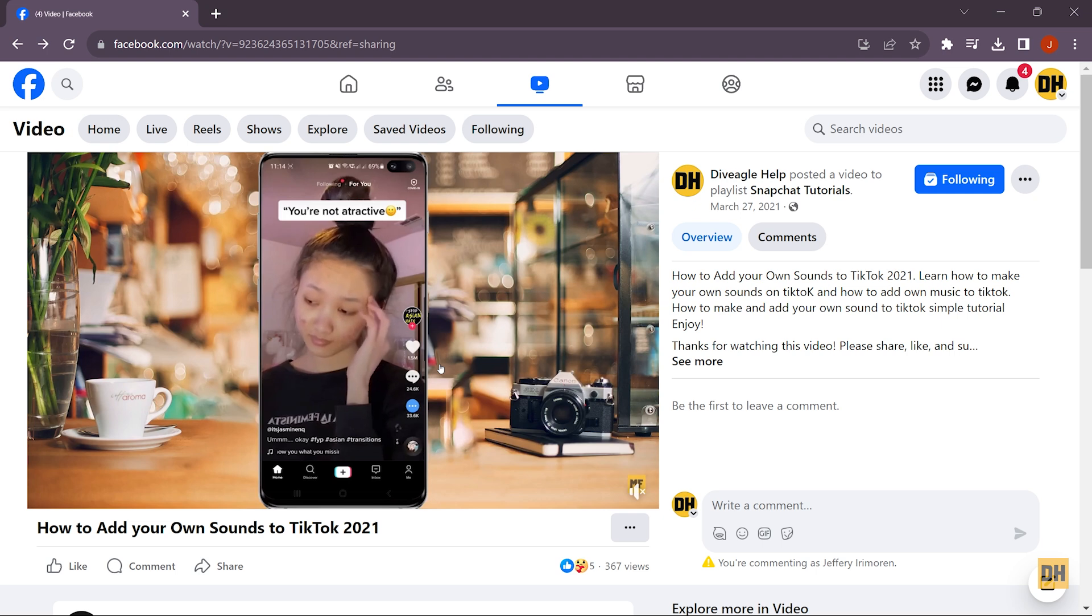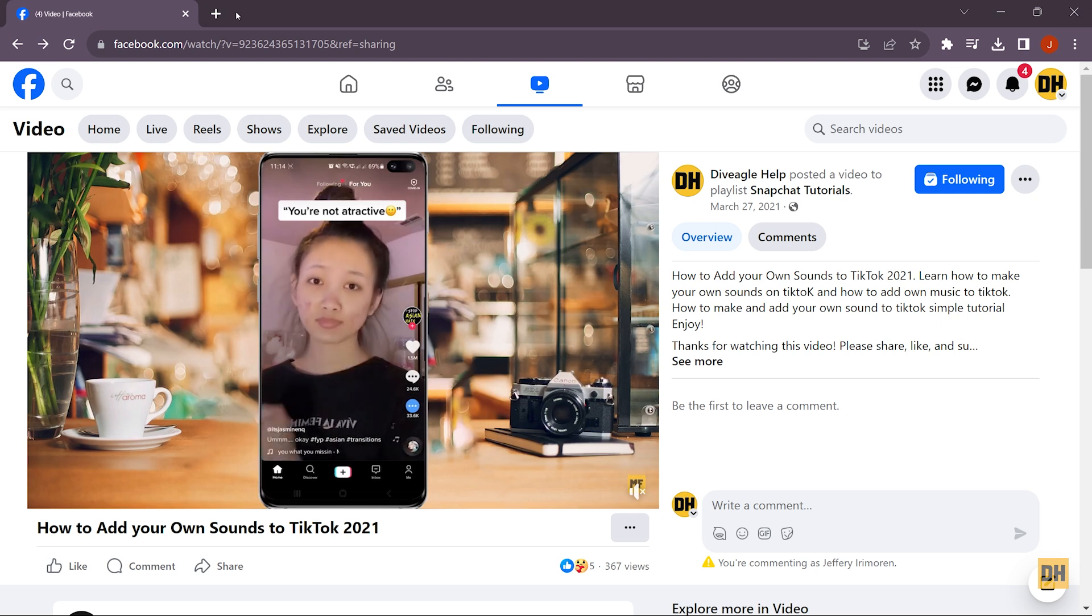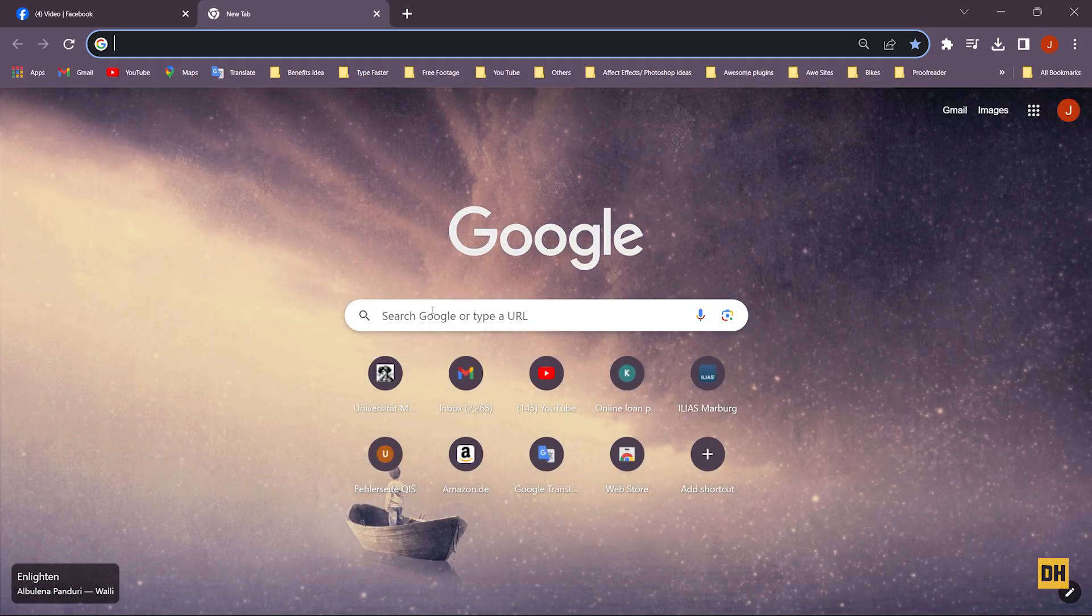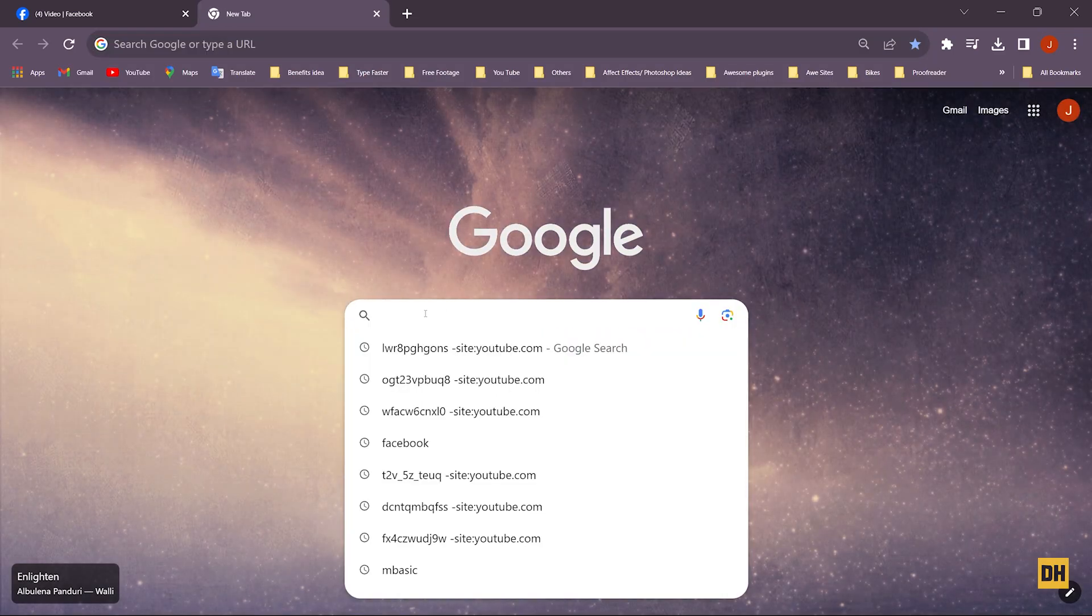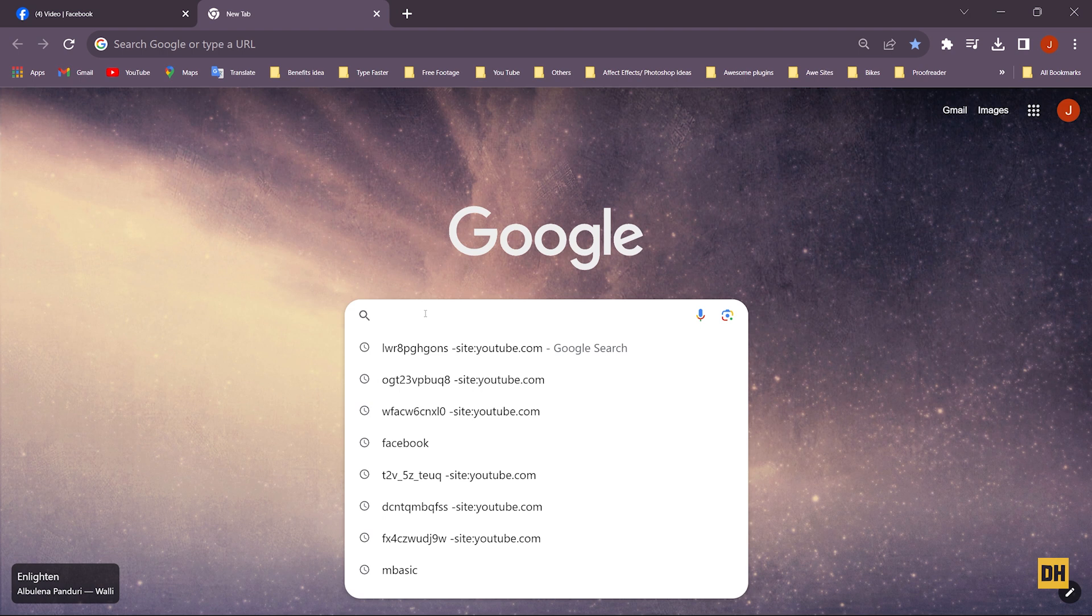Head over and open a new tab on your computer, and now the next thing you want to search for is called fdown.net.